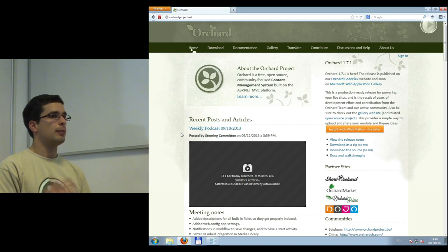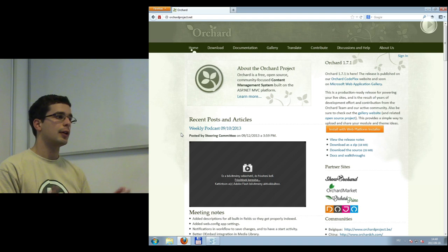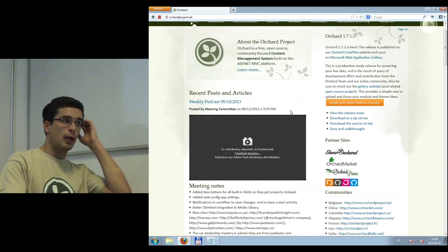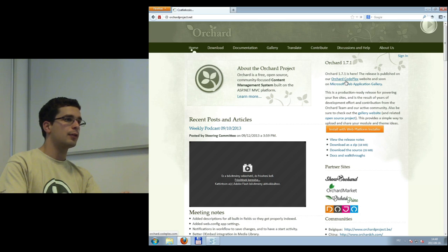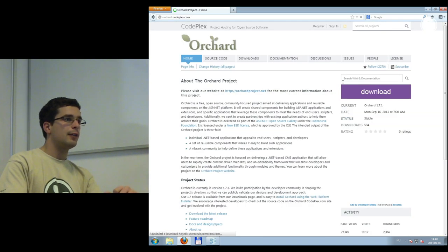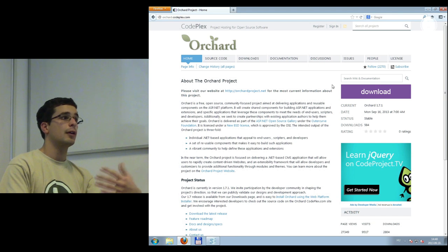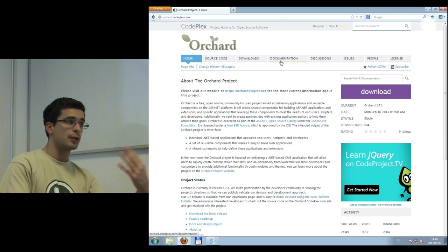Orchard is free — no commercial license, no purchase required. Probably more interesting is the CodePlex site, reachable from the homepage. This is the central hub of the development side of Orchard. CodePlex is similar to GitHub or Bitbucket — there are code repositories and little communities around projects.